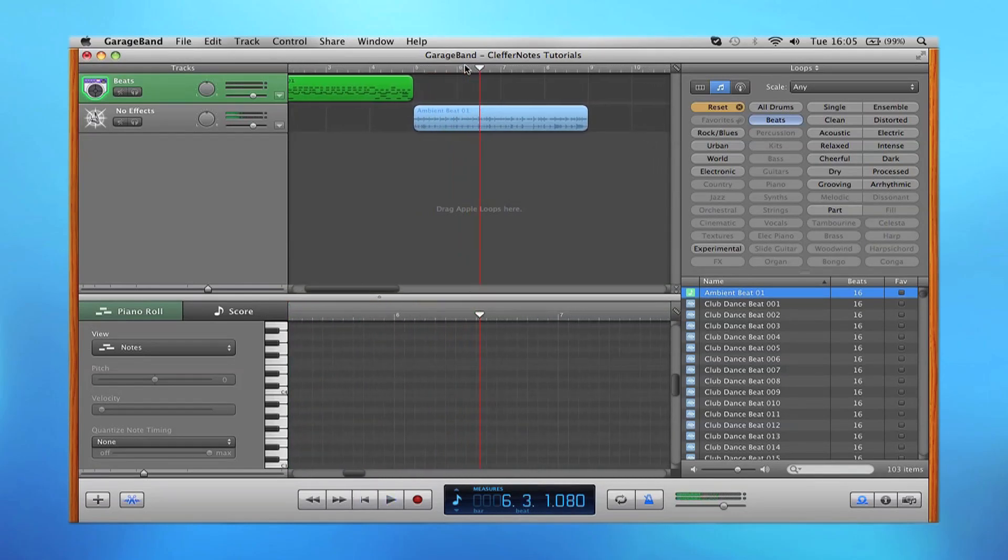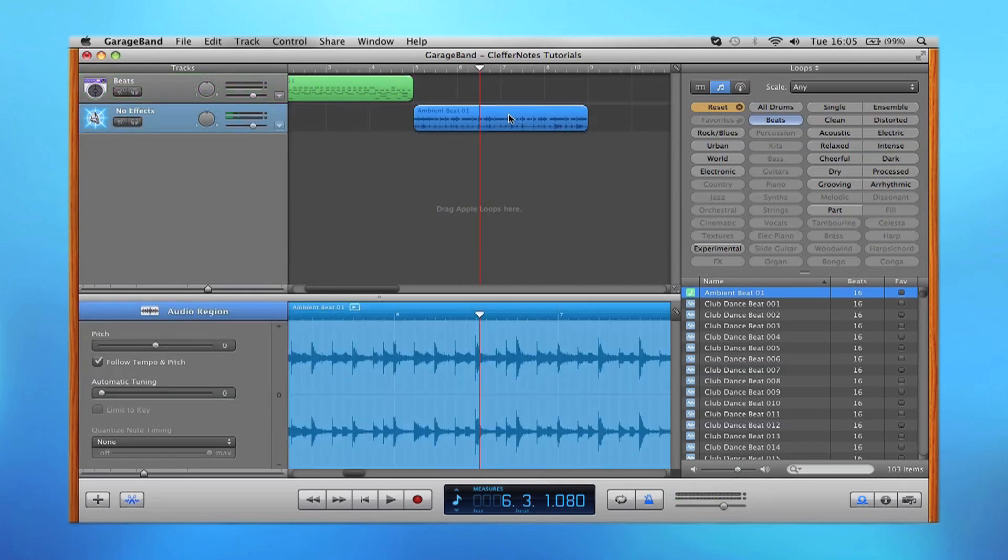This is great if you've got an older Mac, like an iBook or an old MacBook Pro, which can't run a lot of software instruments. It reduces the CPU workload and the RAM workload, so you can have more efficient projects.